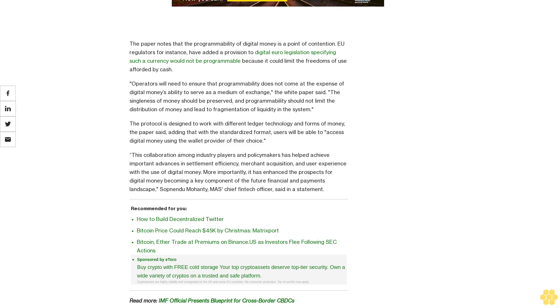This collaboration among industry players and policymakers has helped achieve important advances in settlement efficiency, merchant acquisition, and user experience with the use of digital money. More importantly, it has enhanced the prospects for digital money becoming a key component of the future financial and payments landscape, said Sopnendu Mohanty, MAS's chief fintech officer, in a statement.